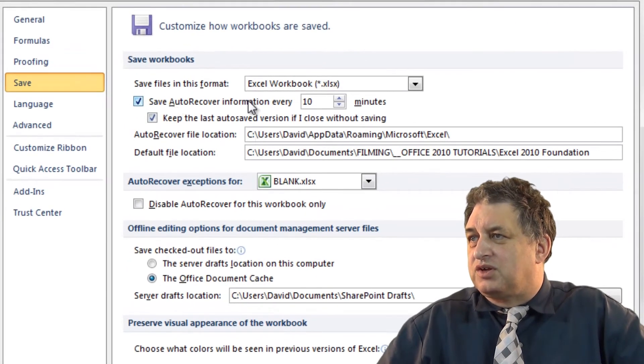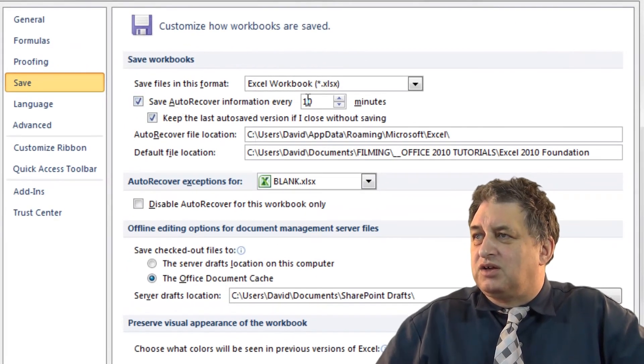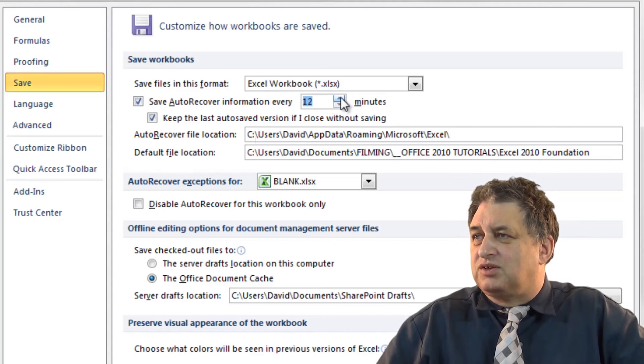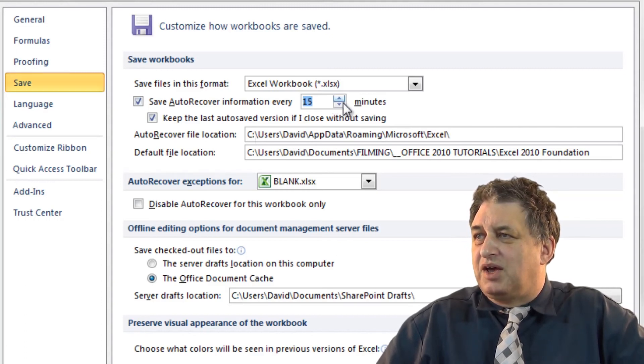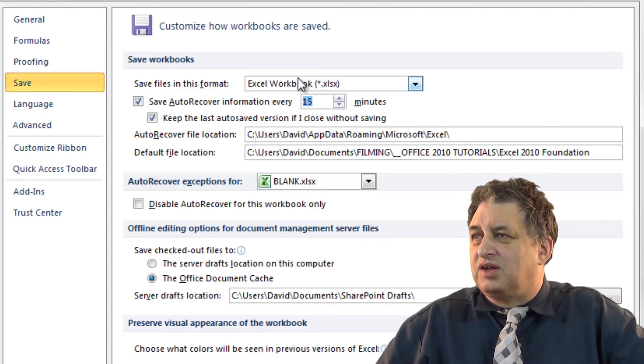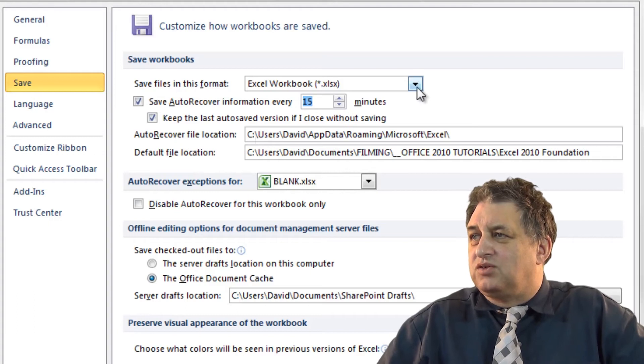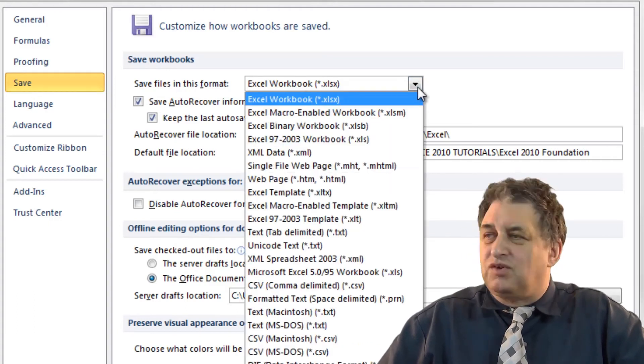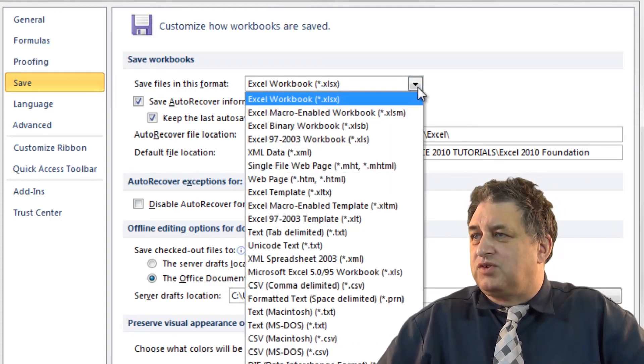For instance you can set the Auto Save. In this case it's 10 minutes. If you wanted it to be 15 minutes you just up that or bring it down. And you can also save different formats or different default formats.